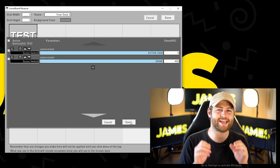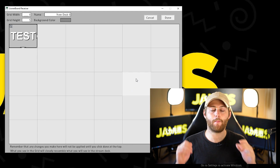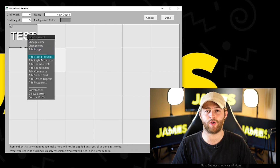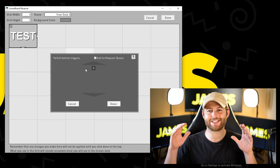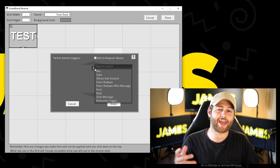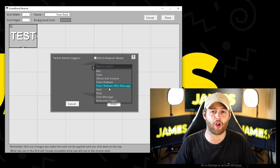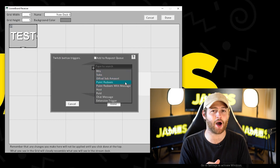Now we've done that, we just need to set up what we want the trigger to be. Back on this page, right-click on the button you've made and click 'Add Twitch Trigger.' Again, clicking that plus button at the top gives you loads of options such as bits, subs, and channel points to choose from.